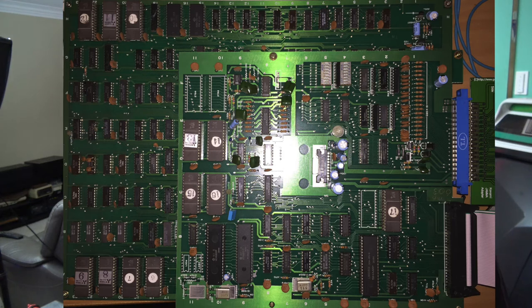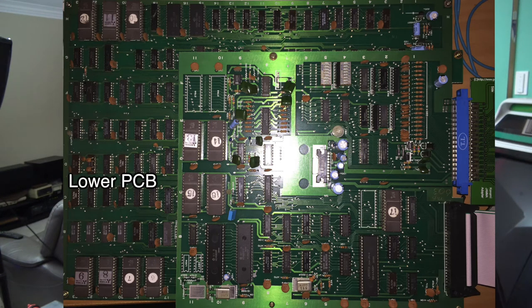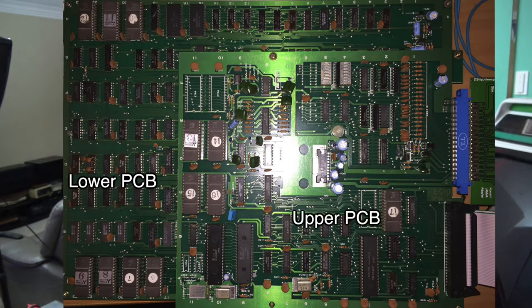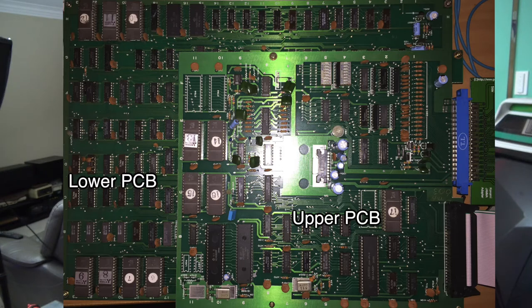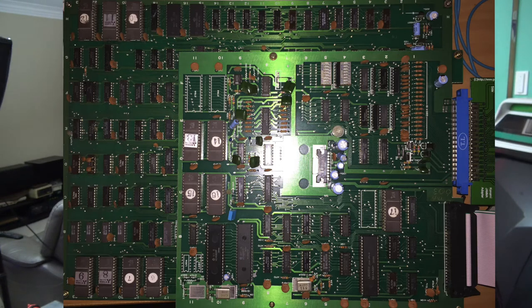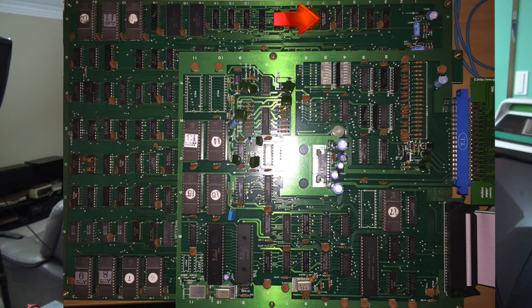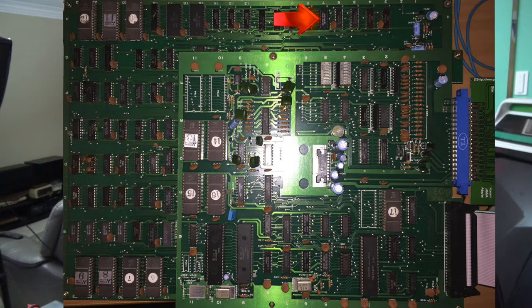Now if you remember, the board set is structured into two layers. The bottom layer is where all the main logic for the game is, and the memory for that. The top board layer is predominantly for the sound. So he found on the bottom board the chip here next to where it says 7, and that was faulty, and that was the main one responsible for the sync.